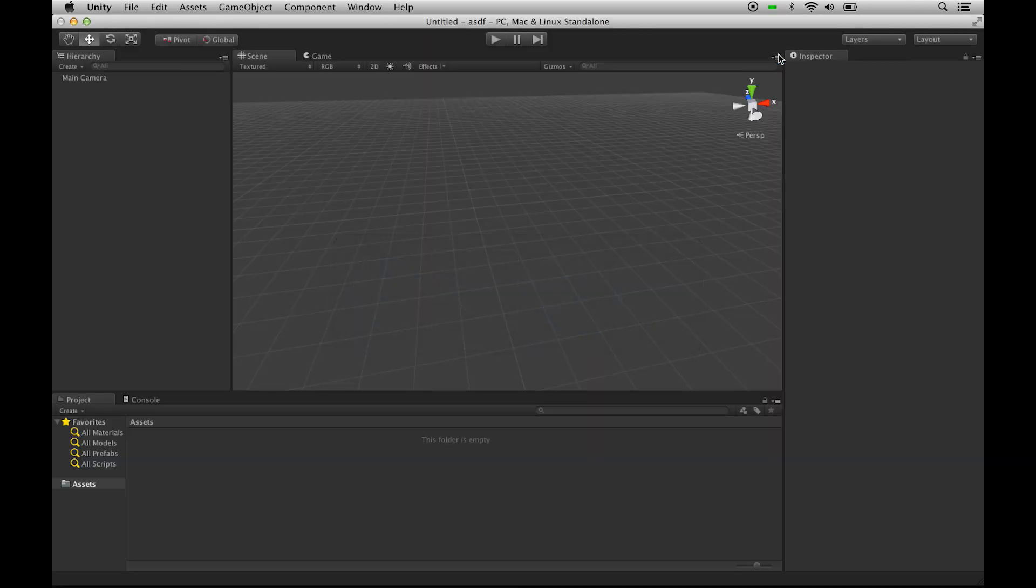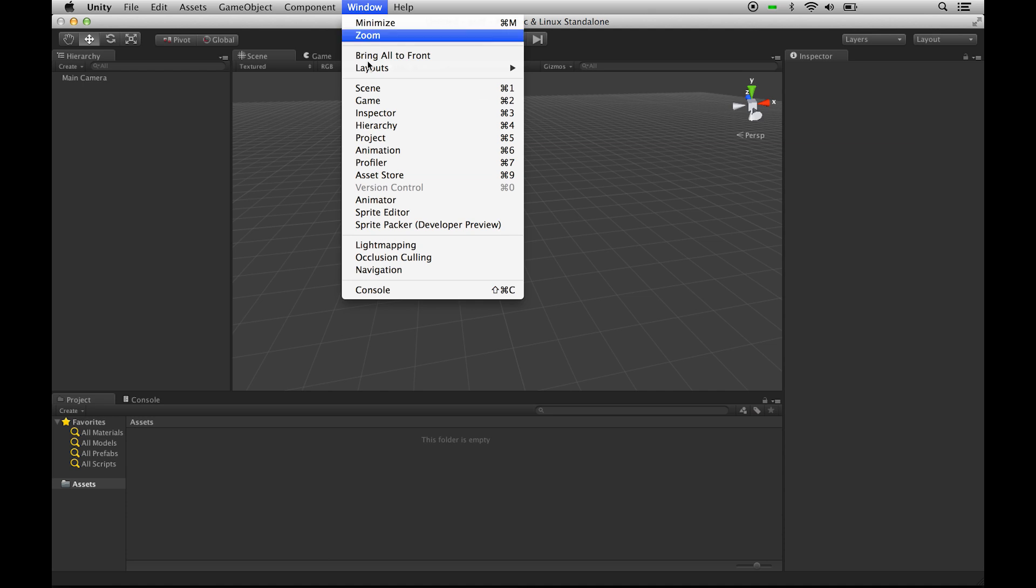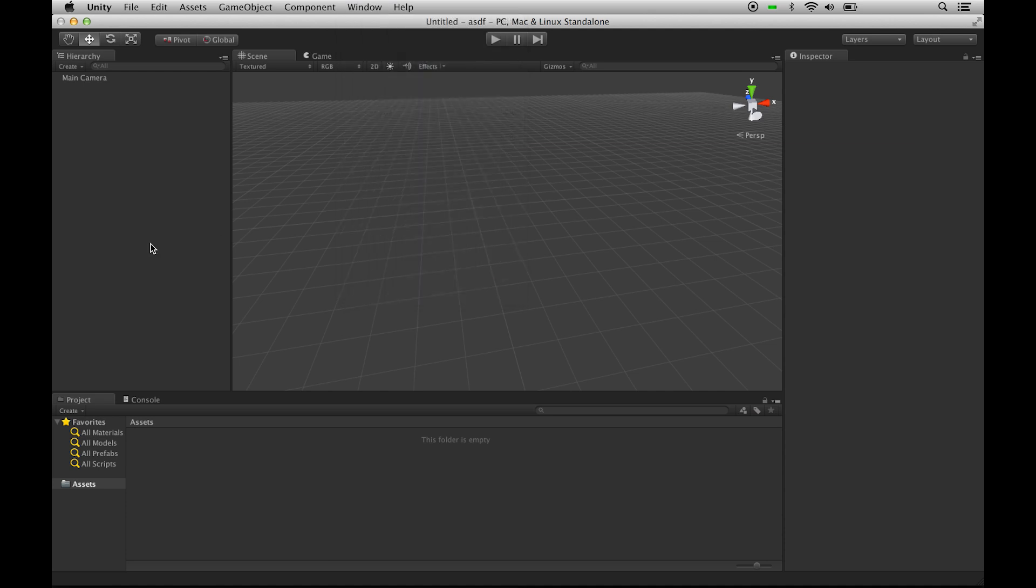Once you have that installed and your hands look like that, you need to download the Unity Assets, which we'll link to right here. You can also go to Window, Asset Store, and search for Leap Motion.